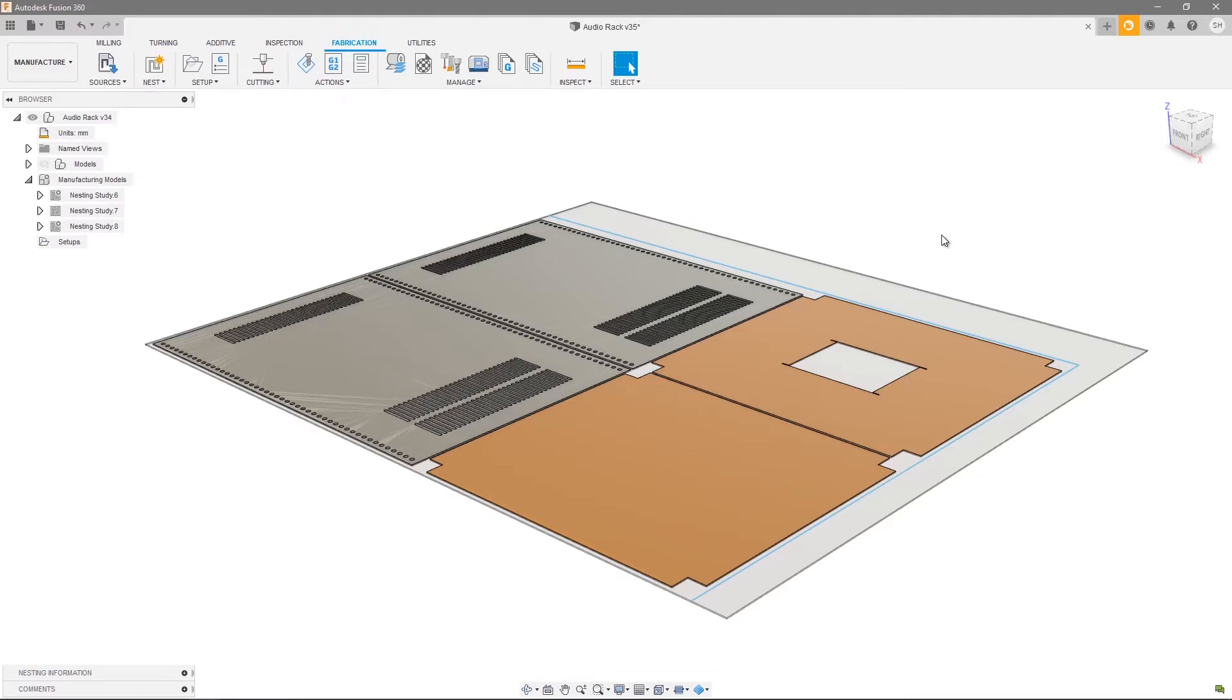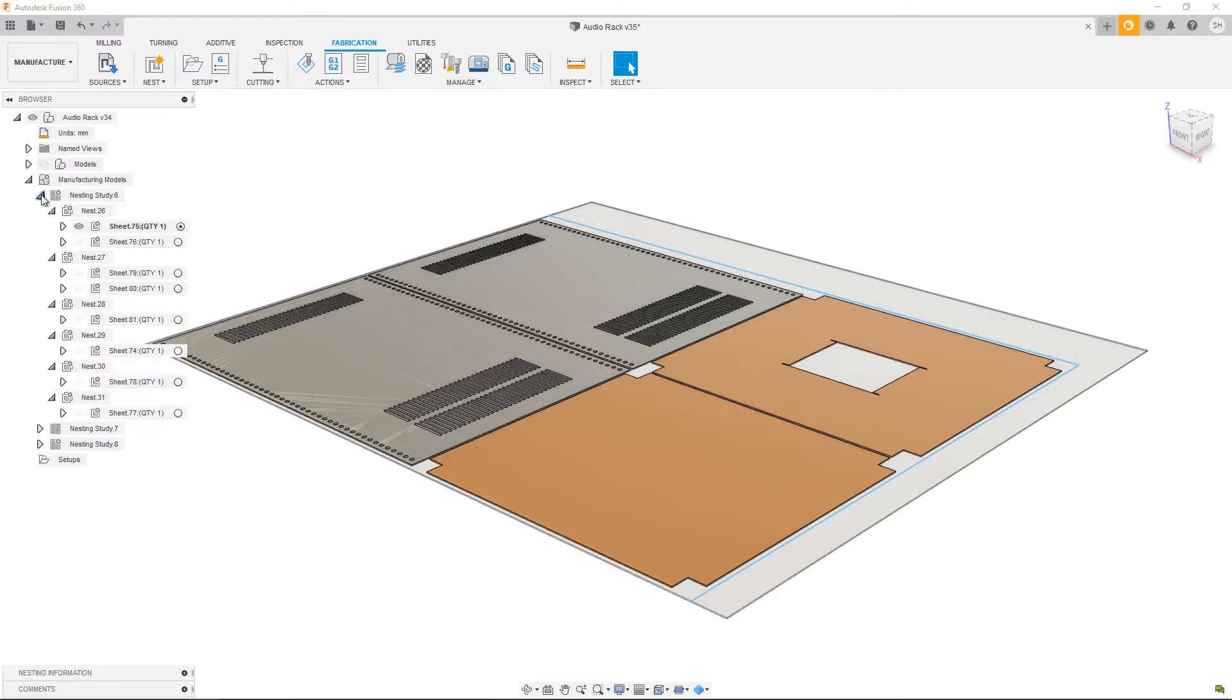Hi and welcome to this nesting and fabrication tutorial video series. In this video we're going to look at the process of actually manufacturing your nest studies. As you can see, we've got a series of three nest studies already calculated.